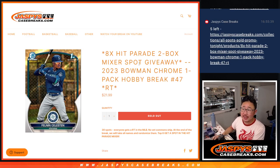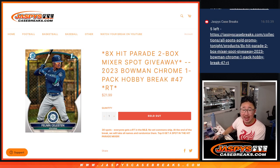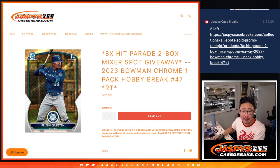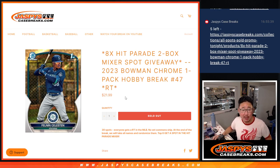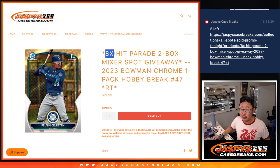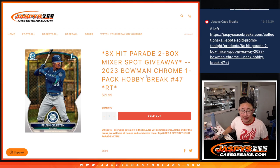Hi everyone, Joe for jazbeescasebreaks.com coming at you with a pack of 2023 Bowman Chrome Baseball Hobby Pack Break number 47 with 8 of those hit parade baseball mixer spots being given away.